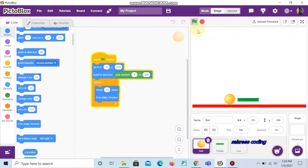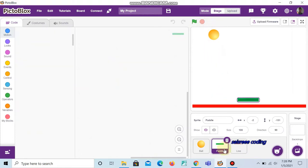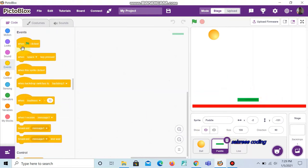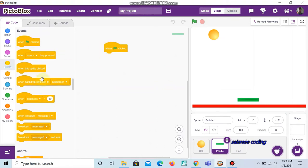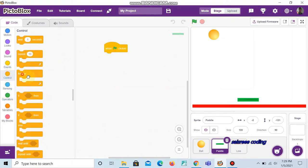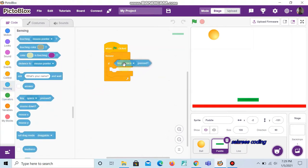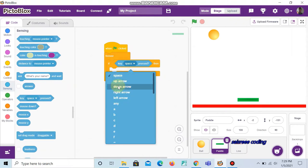Now let's do a code for the paddle, where the paddle moves left when we press the left key on the keyboard and moves right when we press the right key. Go to Events and take 'when green flag clicked'. Now go to Controls and choose 'forever'. Inside the forever, choose 'if-then'. We want to choose 'key space pressed' and change space to 'right arrow'.